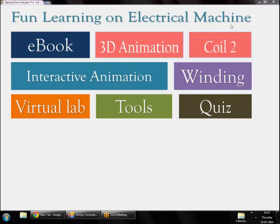Hello everyone and welcome to this webinar on windings of AC machines. In today's webinar we'll be discussing why windings are important in three-phase AC machines, how these windings produce a rotating magnetic field for torque production, and how to design a winding for a three-phase machine. We'll be considering balanced three-phase AC windings — all coils have the same span and same number of turns — and balanced three-phase currents.